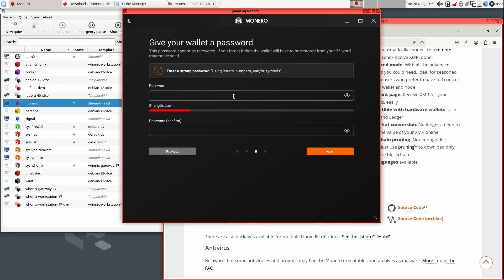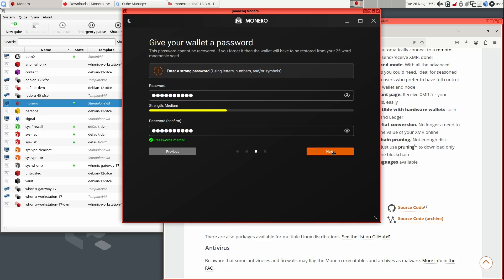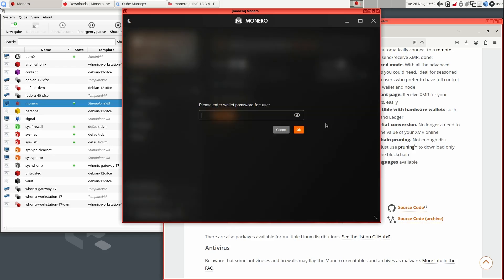The wallet will now have you create a password. The level of complexity is up to you. Personally, I don't keep a large balance, and the contents of my laptop is protected by full disk encryption with a very long and complex password.